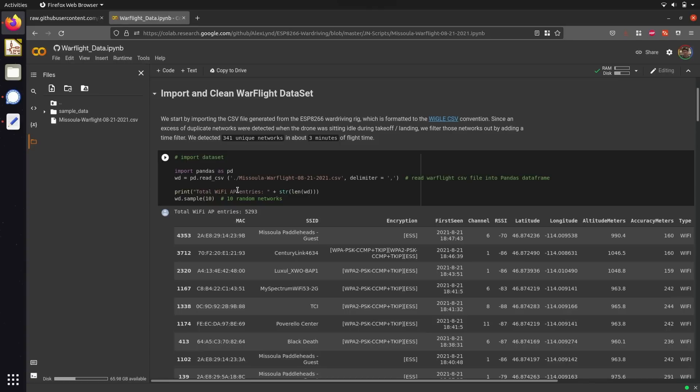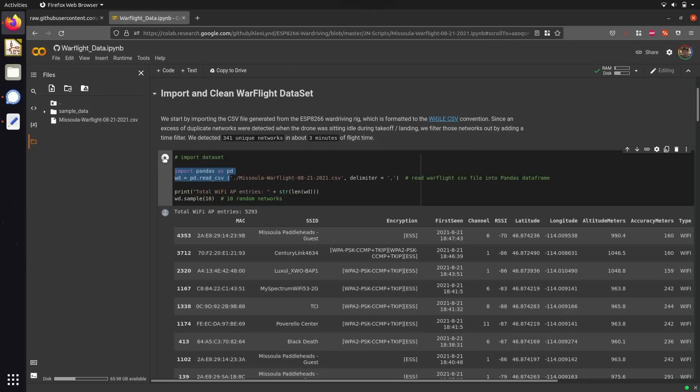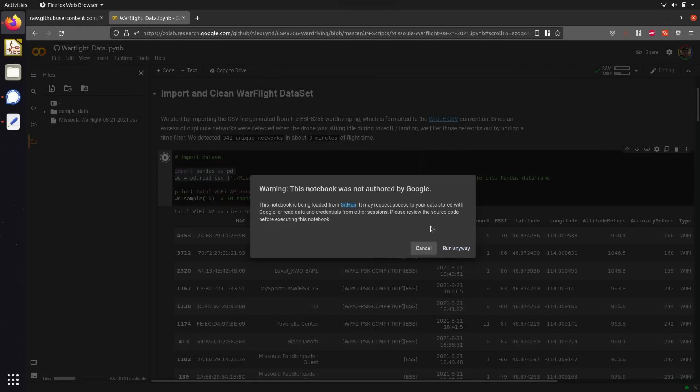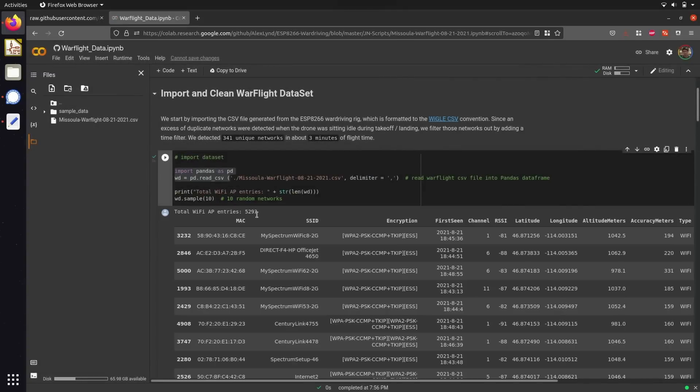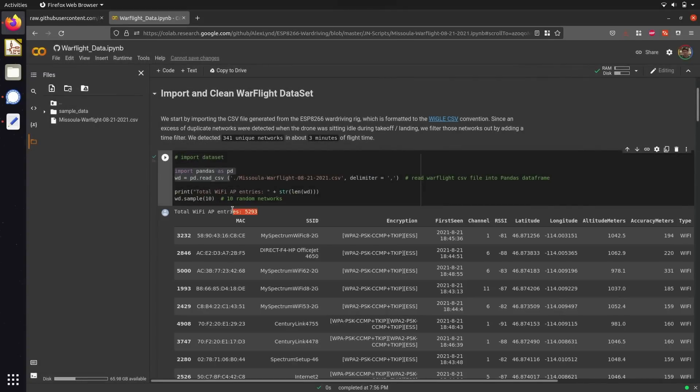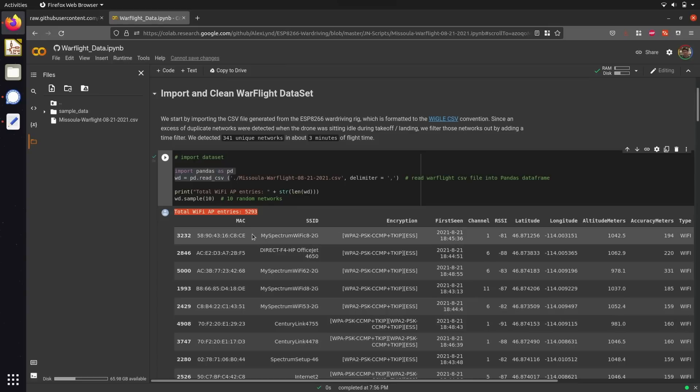So in this first cell here, we start by importing the CSV file using a data parsing library called pandas. After importing the CSV file, you can see that we have detected a little over 5,200 different Wi-Fi networks over the course of our WarFlight session. Now, some of these networks were detected before we actually took off and also after the drone landed, so this probably contains a lot of extraneous data that we don't want to include in our actual experiment.